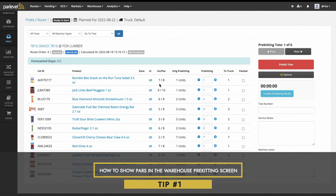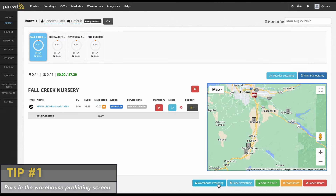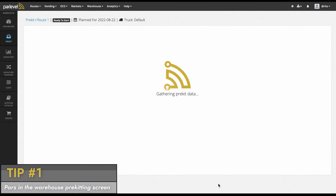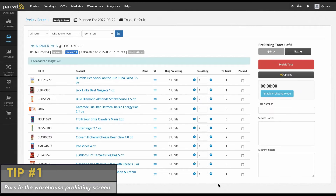Tip number one: how to show PARs in the warehouse pre-kitting screen. In some instances, your pre-kitters may need to view the par level for a certain machine to make sure they are adjusting pre-kit correctly for a particular selection.